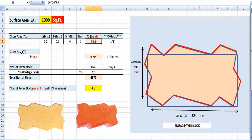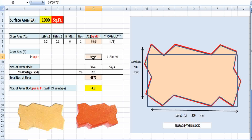This square meter area must be converted to square feet, since we are dealing with a surface area of 1000 square feet. To convert, we multiply by 10.764. So the gross area in square feet is 0.02 × 10.764, which equals 0.215 square feet per block.